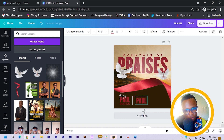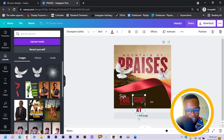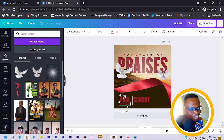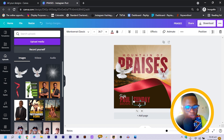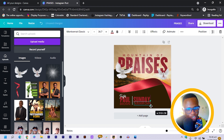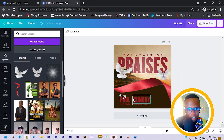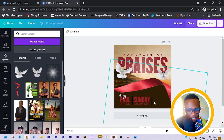Next I add the event details — the day and venue. I type 'SUNDAY', then duplicate and move it. The time will be '9:30 AM GMT' — that's my time zone. If you're in the US yours would be EST, or PST if you're in China. I use the arrow keys to make sure everything is aligned perfectly.